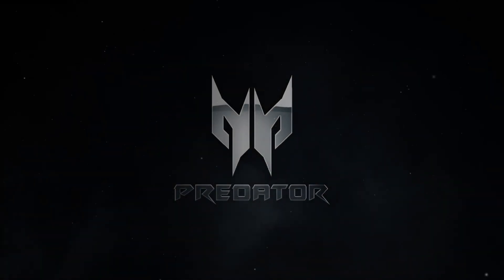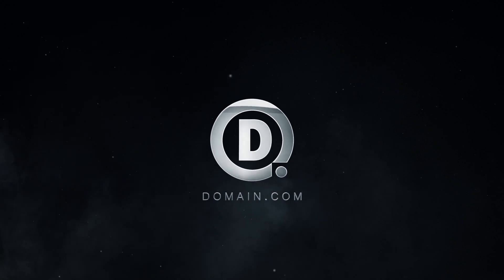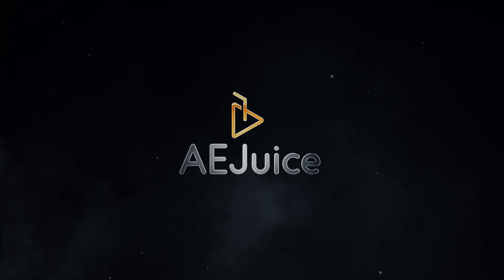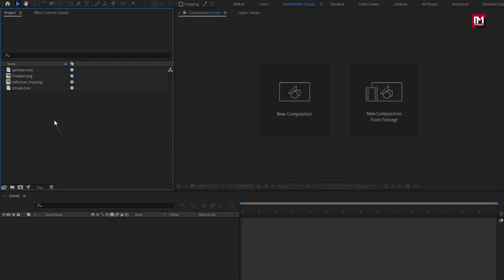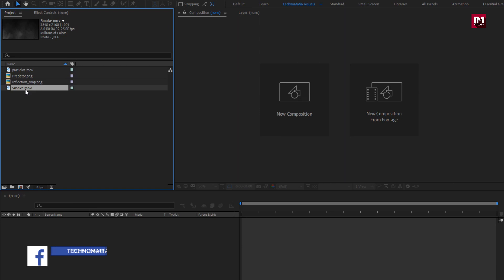Hello guys, welcome back to my another After Effects tutorial. In this After Effects tutorial, we are going to create this. I have already imported the files required for this project. You can download them from the link in the description. This complete After Effects project is also available for free on my web store. Check out the link in the description. Now let's see how to create this logo reveal.